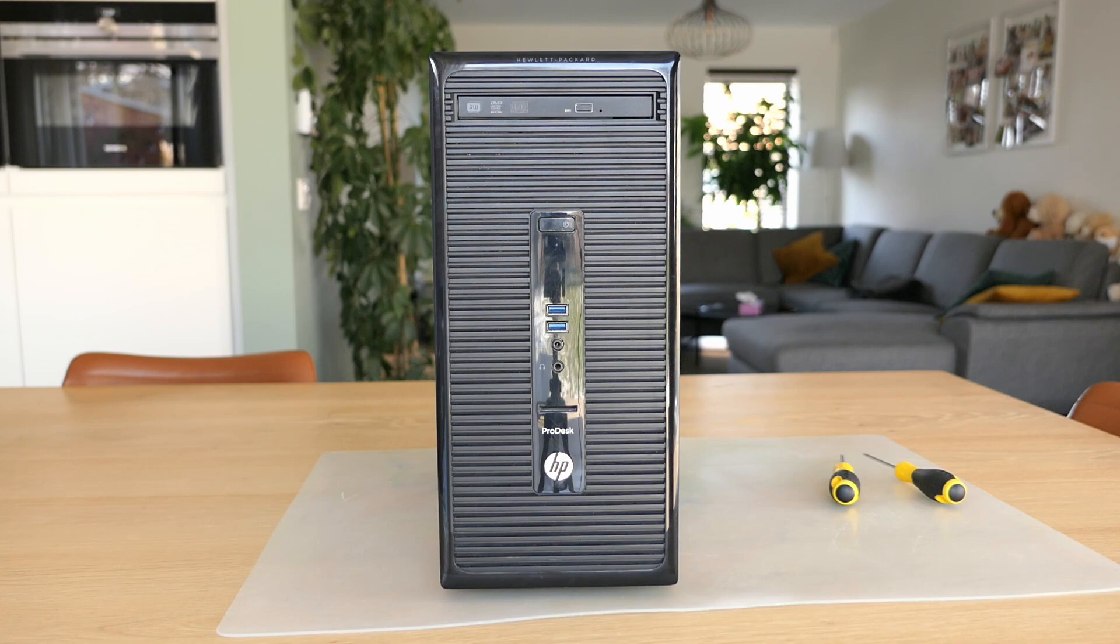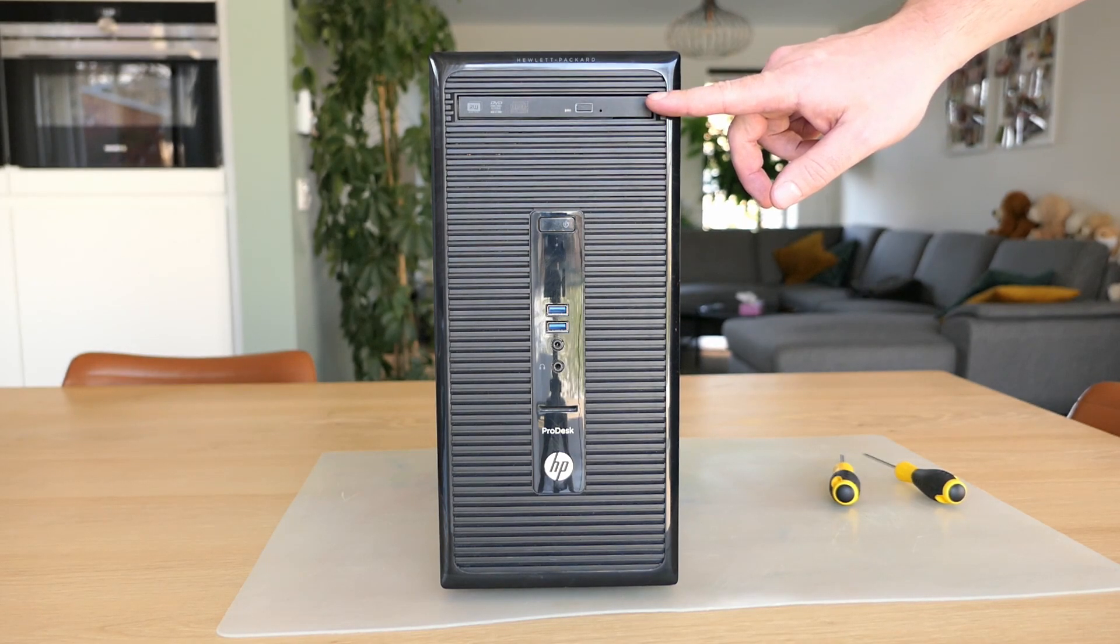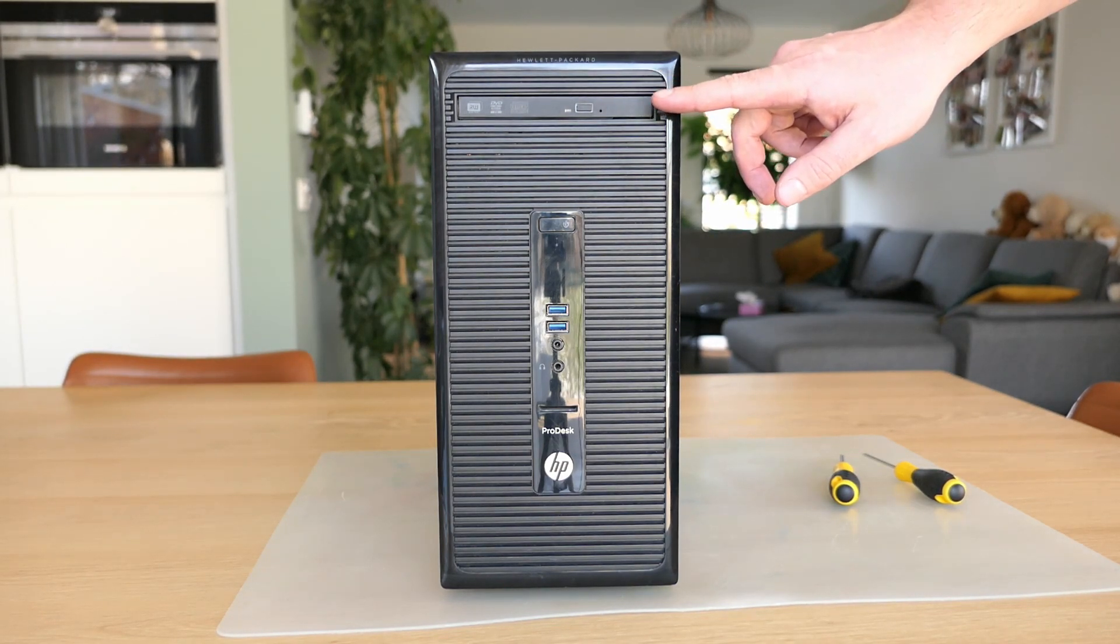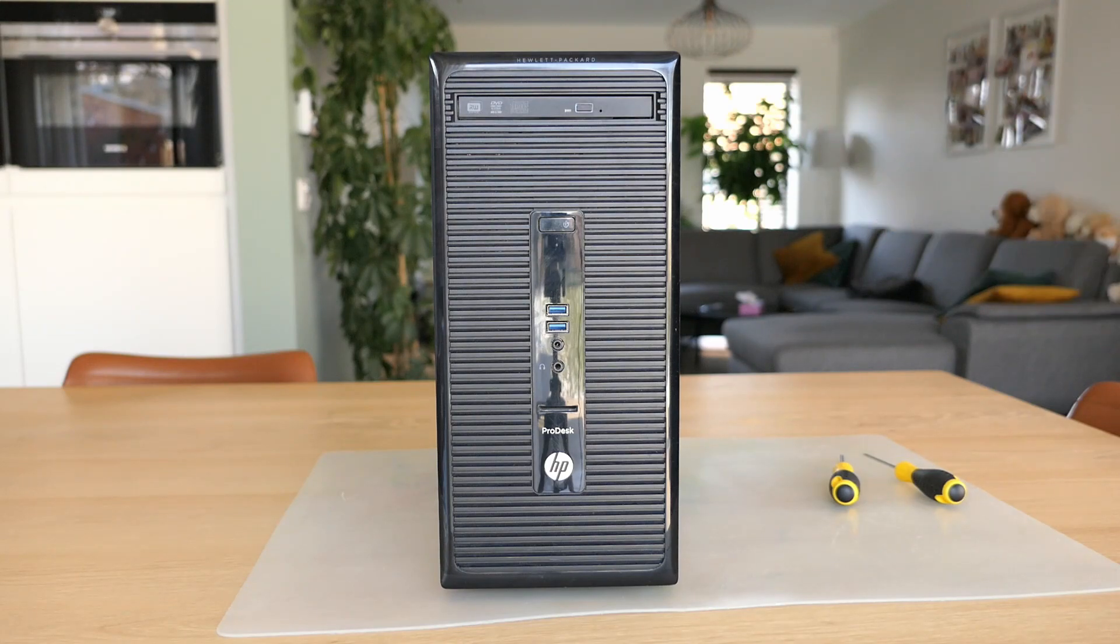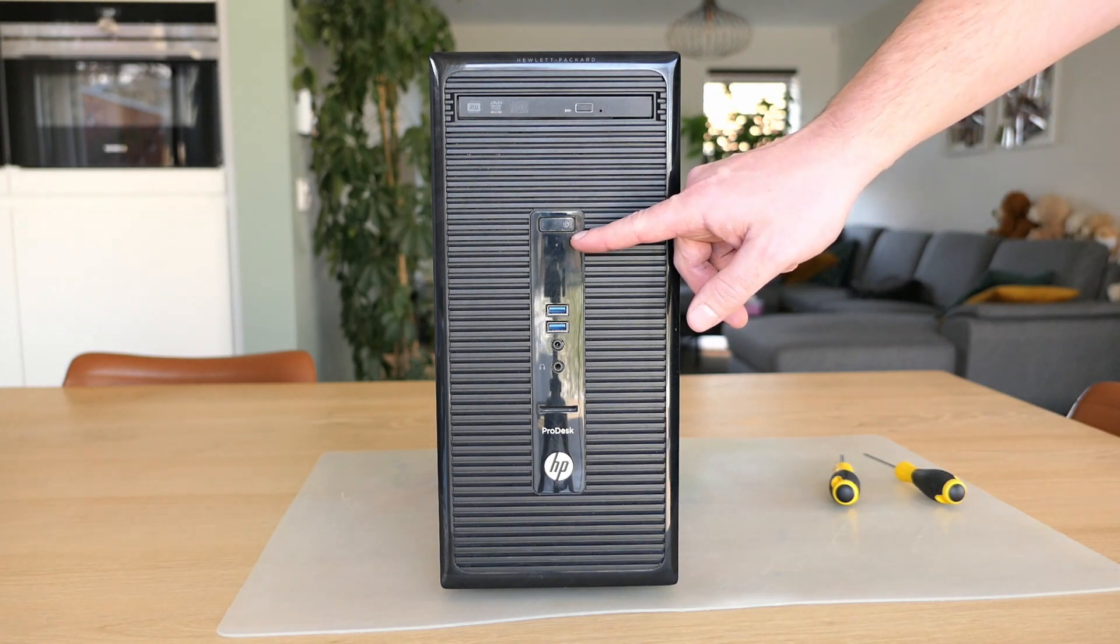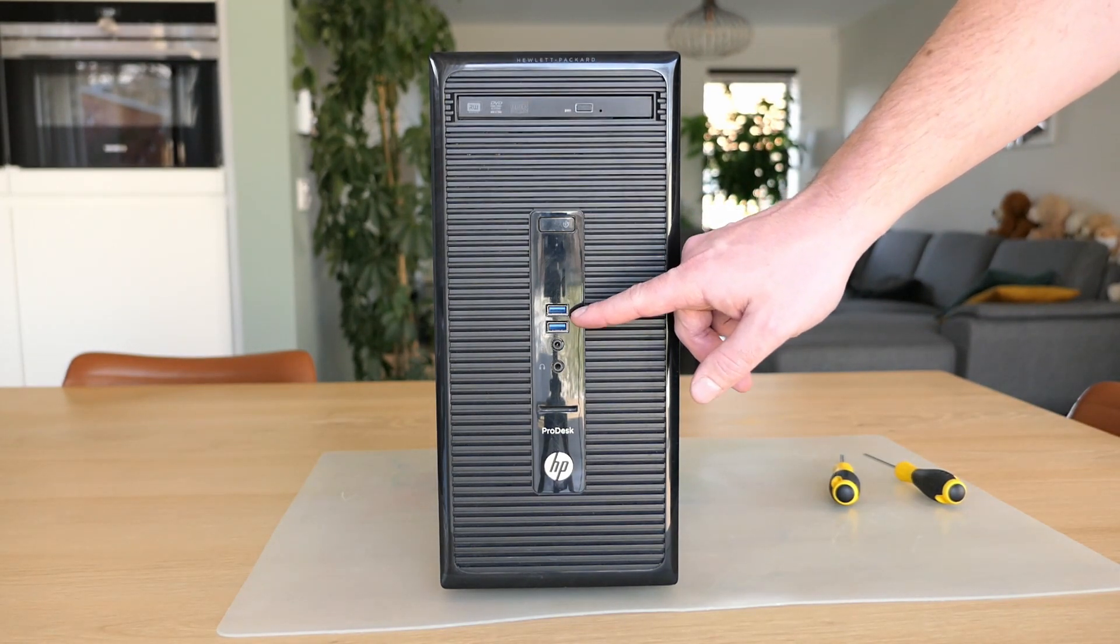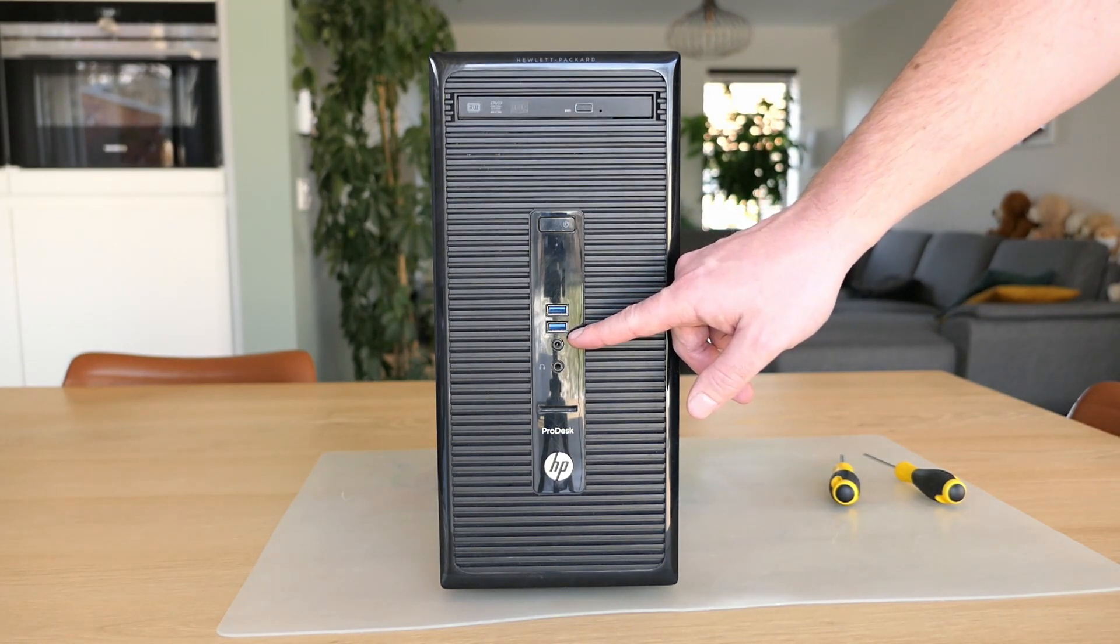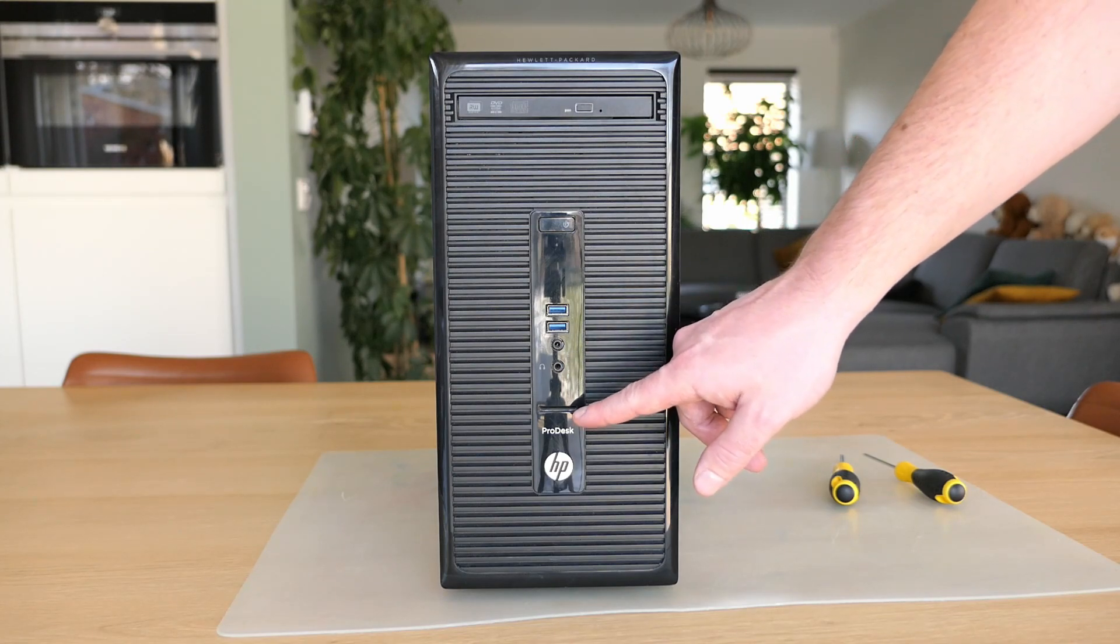On the front there isn't much to see. On top we have the CD or DVD writer which is a slim model. Not sure why as there is plenty of space for a full 5 and a quarter inch model. Beneath that we have the power button and power light, two USB 3 ports, microphone in, audio out and an SD card reader.